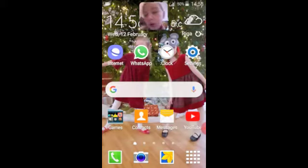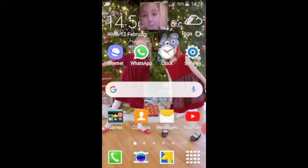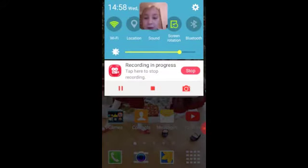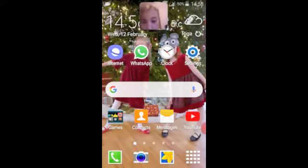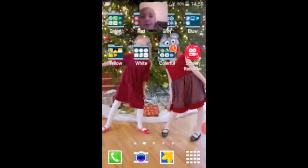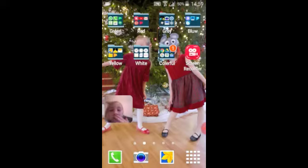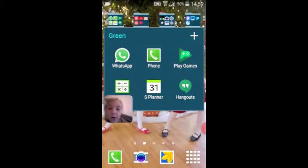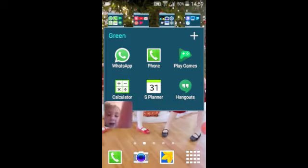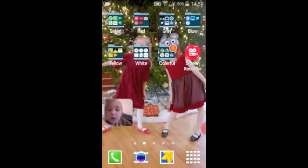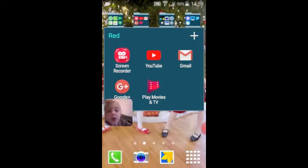There's a video in there too. So let's not make the video too long. I put the first ones I use the most and then the last ones I don't use at all. So there's Play Games, Calculator, S-Planet, and Hangouts.